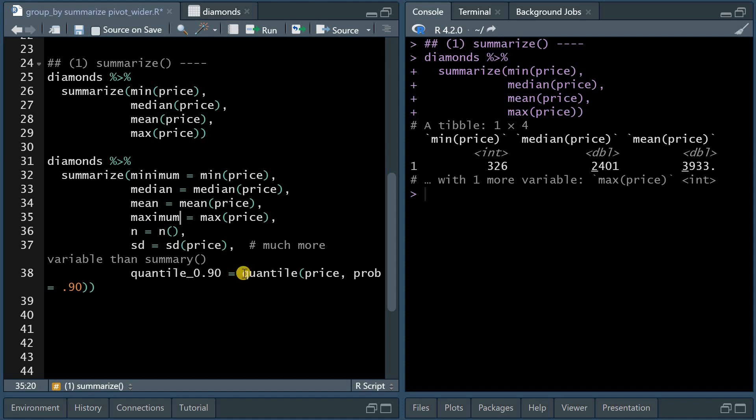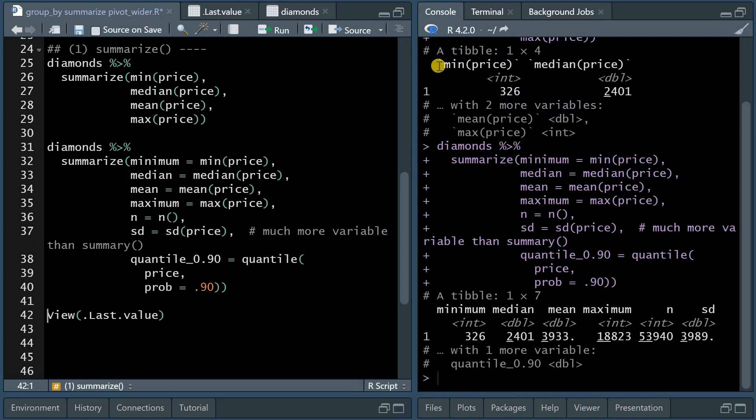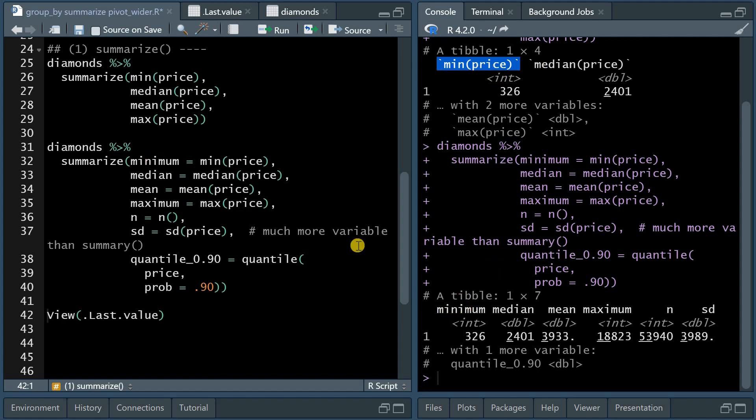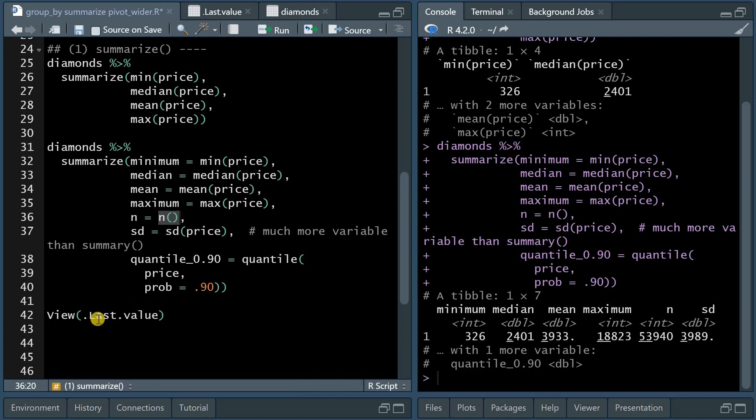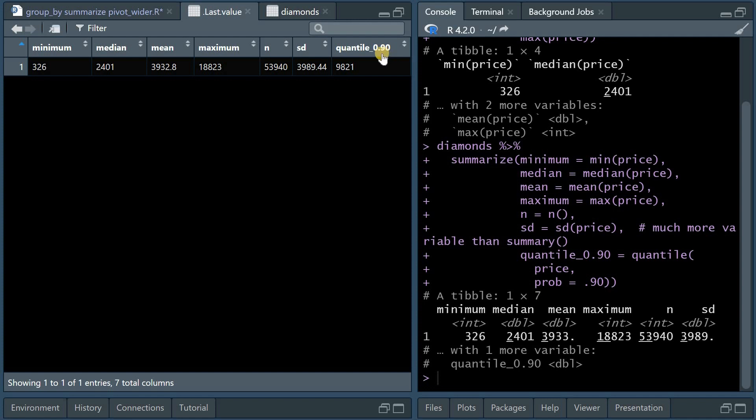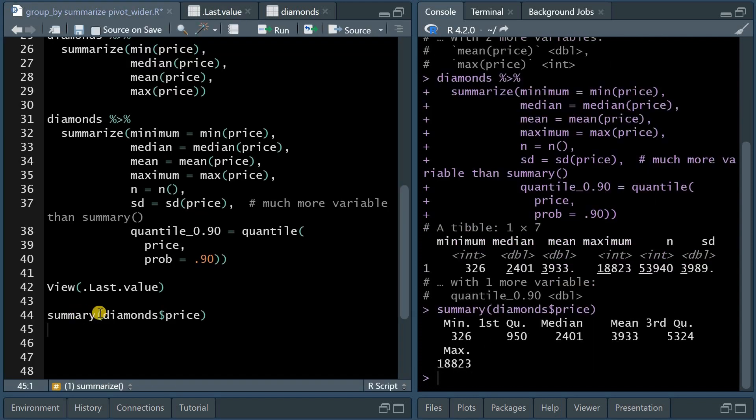And now you can also use the quantile function with the probability 0.9. And now you can see that where before, without labeling it specifically toward a result variable, you get the name of the function. Now it uses the name you assigned it to, and you get the same value for minimum, and also now maximum and the standard deviation. And the n function you can always use to count the number of variables. And here it breaks off again with the quantile result. But when you use the view last value again, you can see the value for the 90% quantile. So only 10% of the data has a price higher than $9,821.